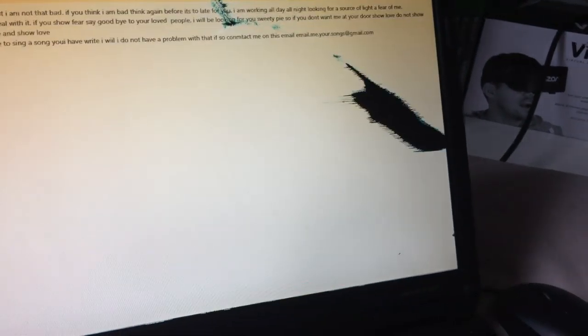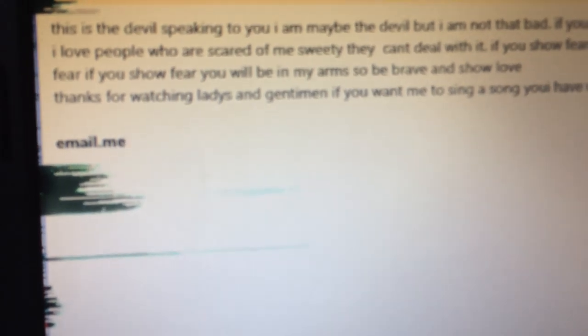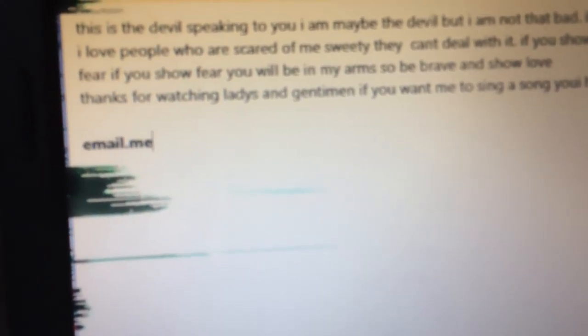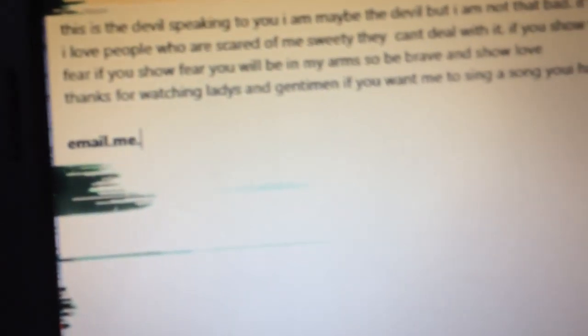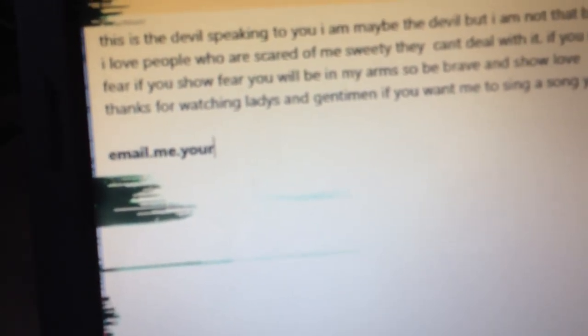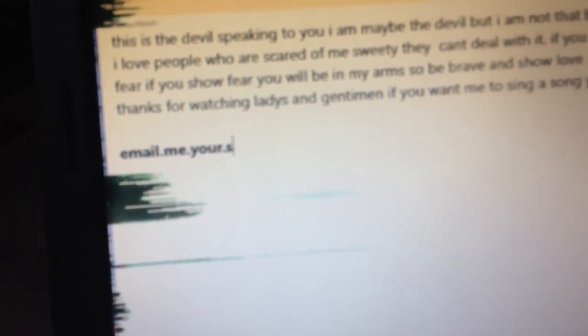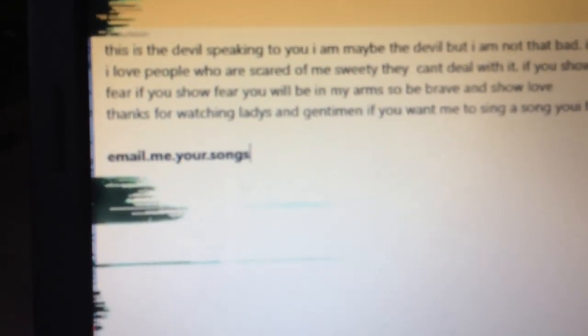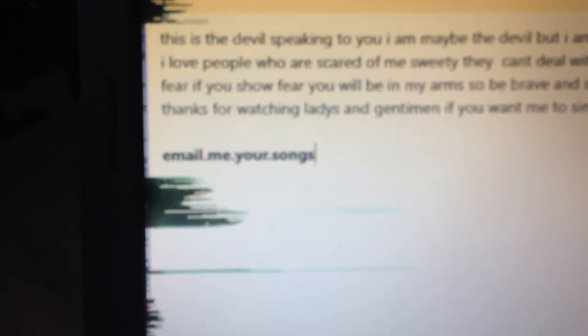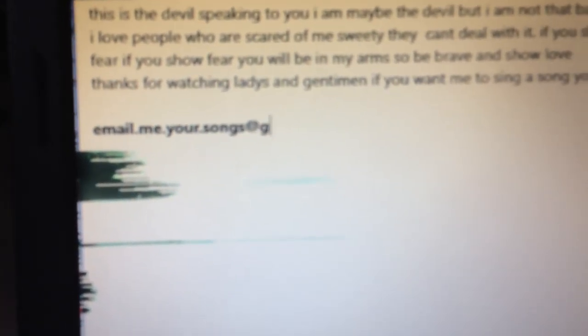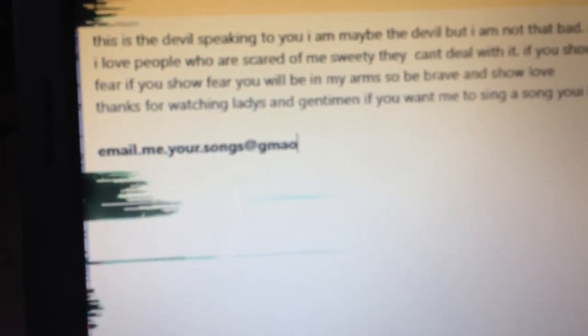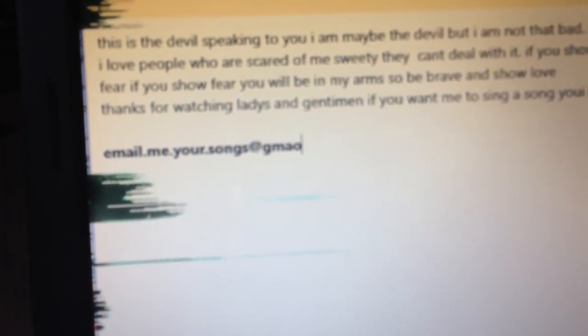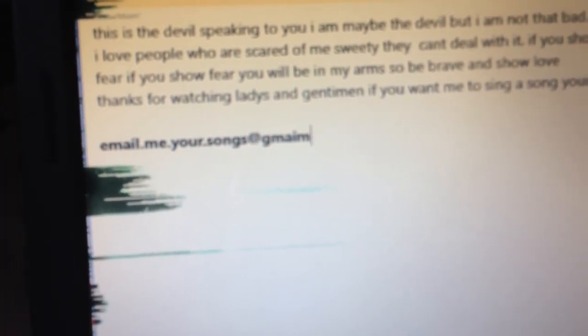Email dot me, as you can see, dot me dot your dot songs at gmail dot com.